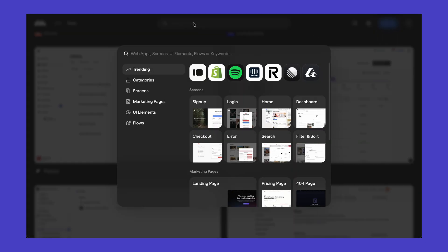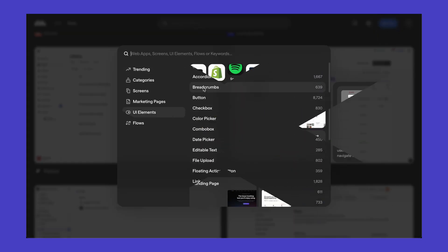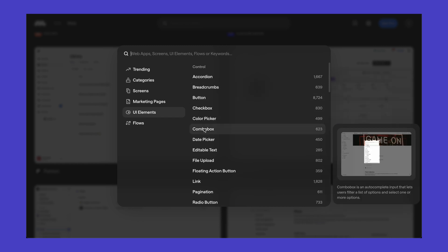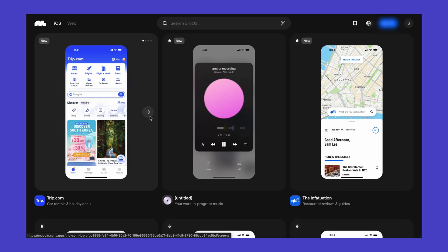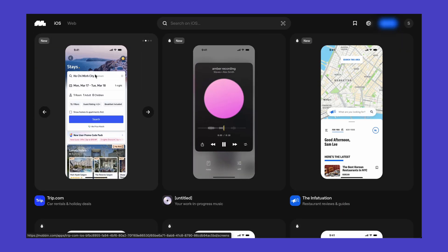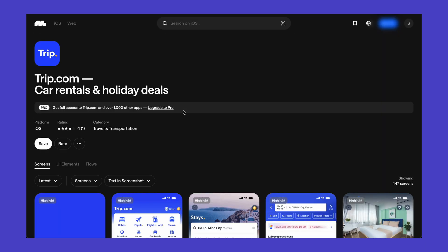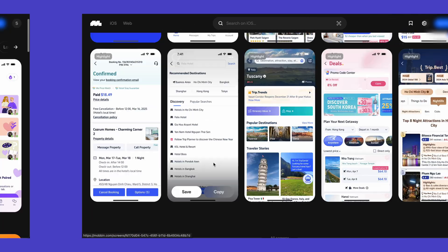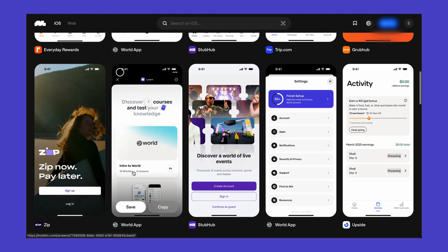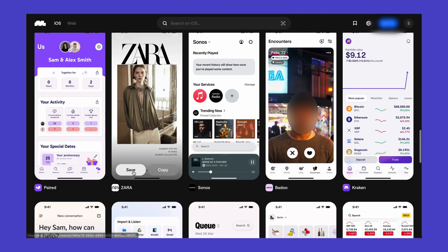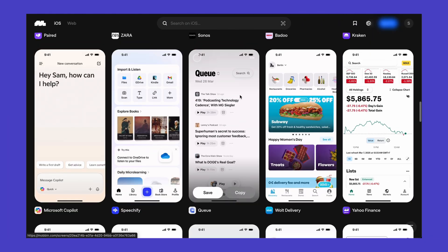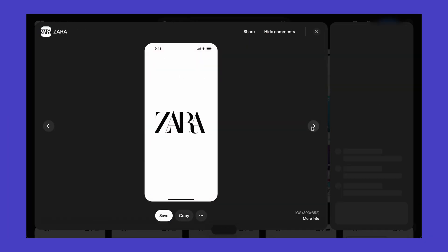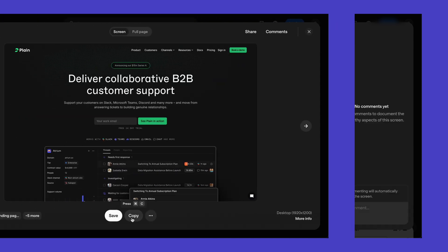So if I'm building an onboarding flow, a settings screen, or even just a login page, I can instantly see what great design looks like and apply it. It helps me build better UI faster, and it's especially valuable if you're a solo dev without a design background. There's a link below if you want to check it out.